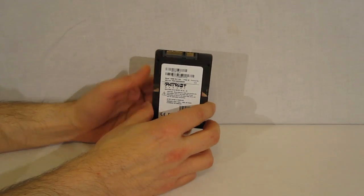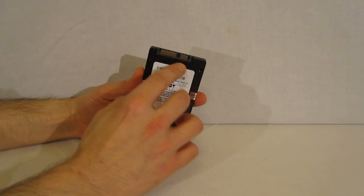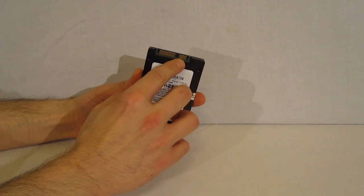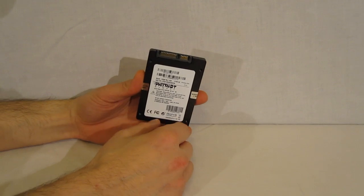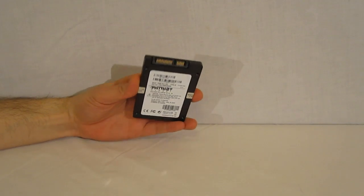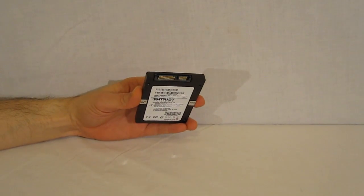And of course, SATA 3, power, and SATA connections on the back of the drive.